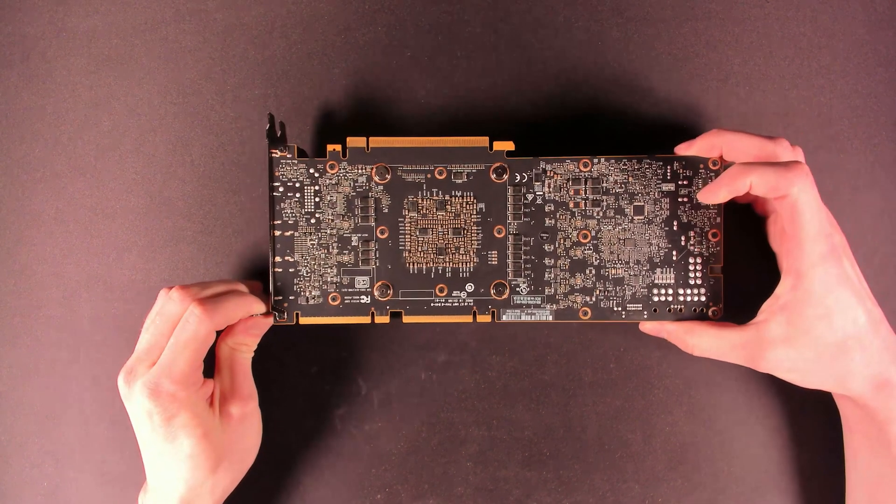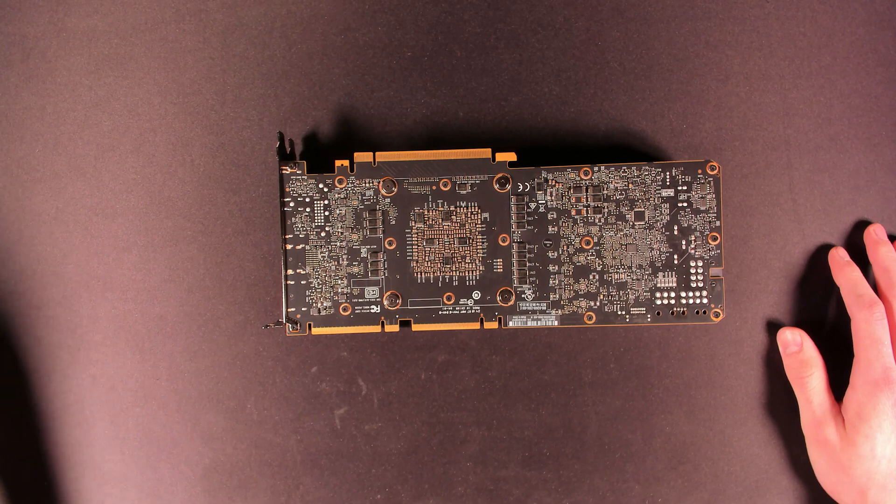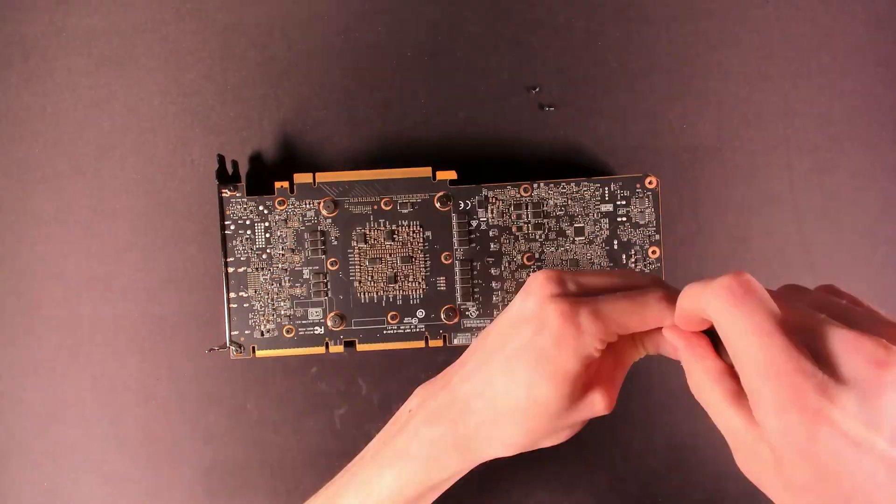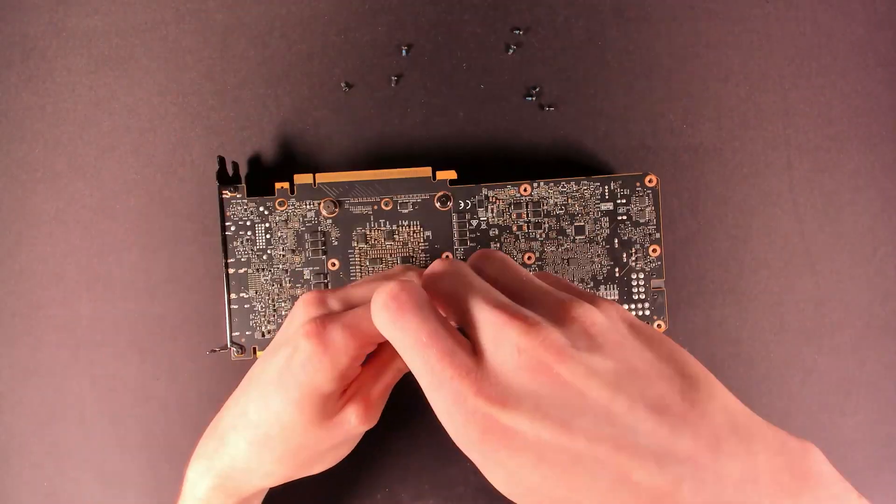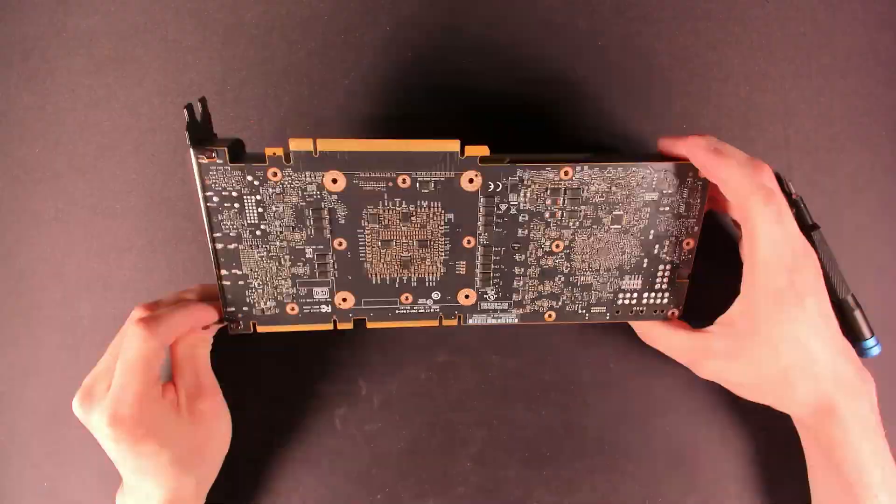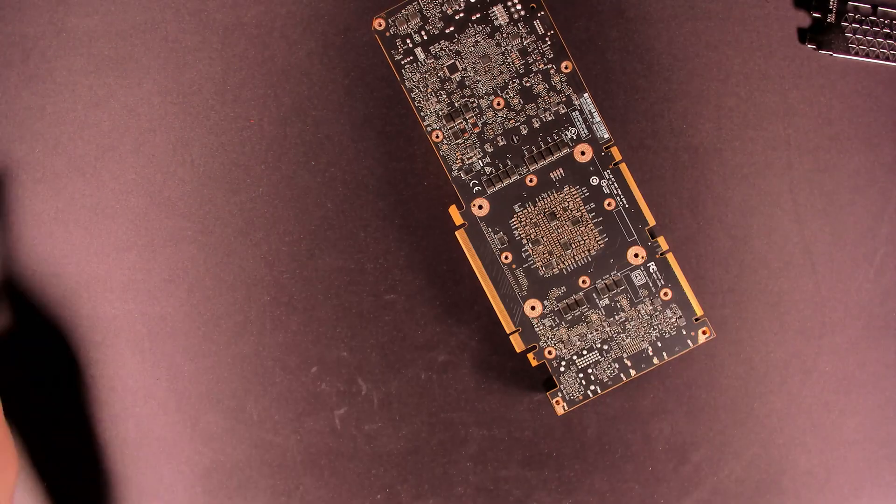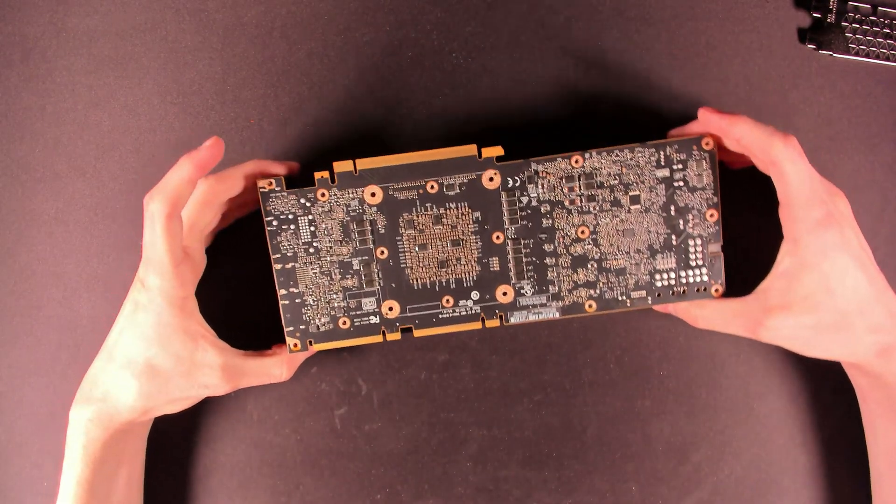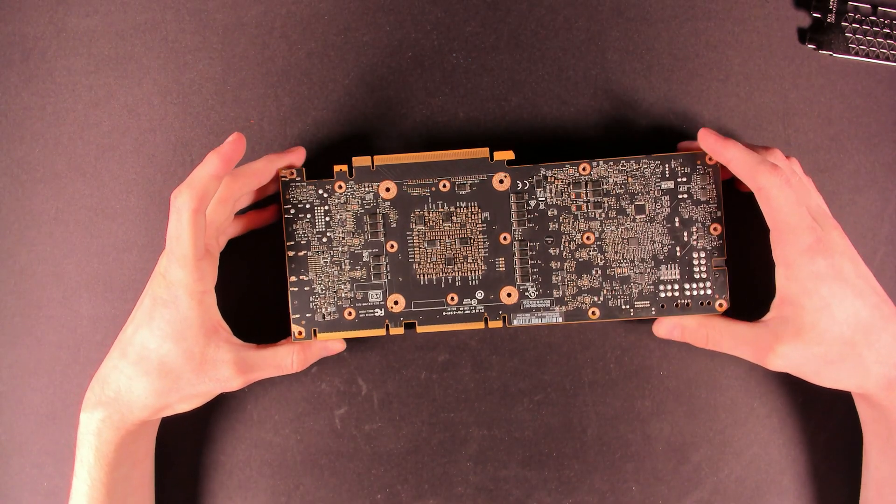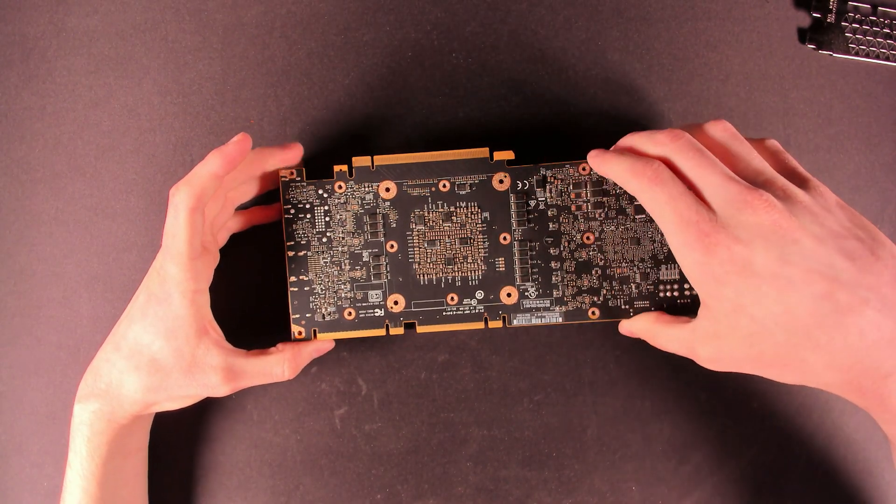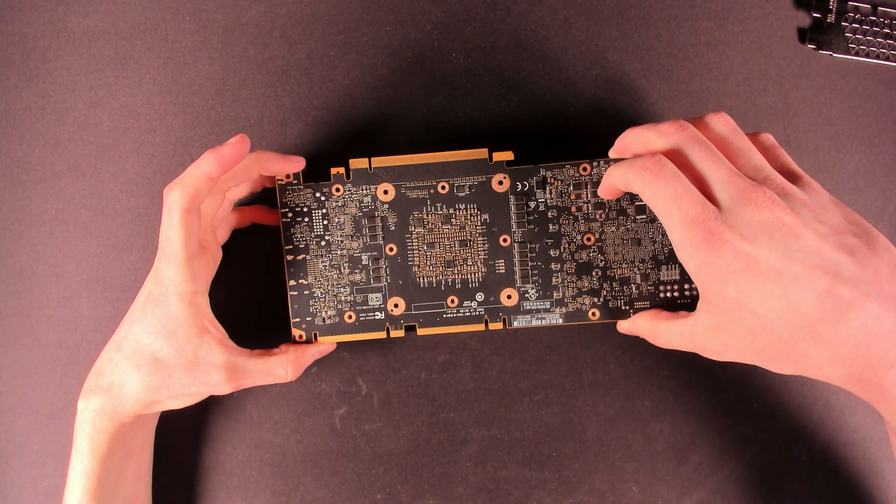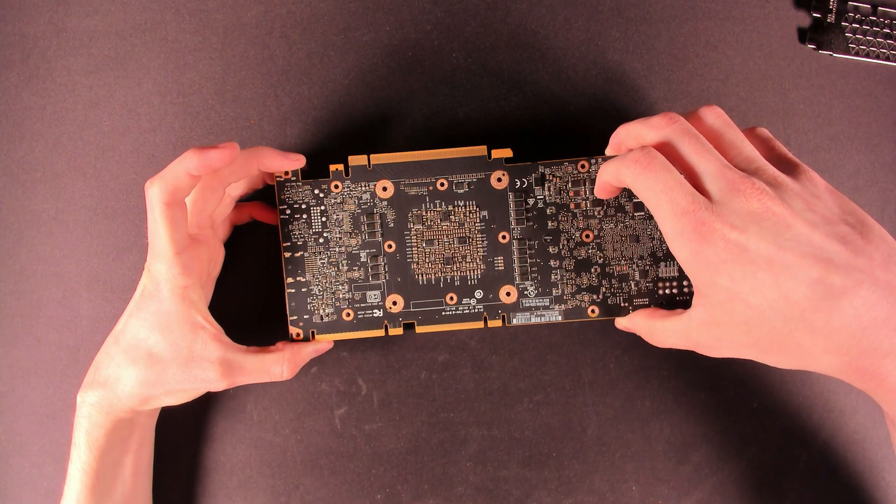So without further ado, I'm going to start removing screws. All right, with all the screws removed, it should just come right apart.